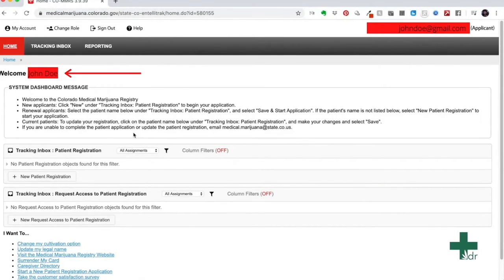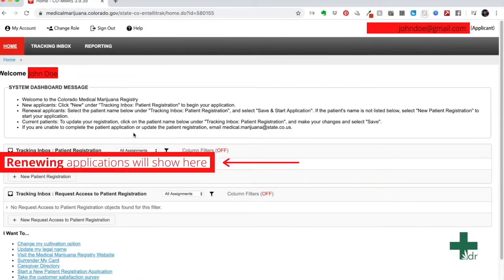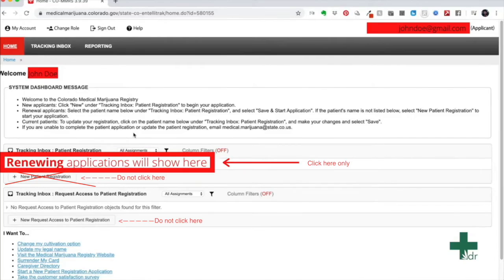If you are a renewing patient, your application should show up here. Click inside this box. Do not click new patient registration underneath it, but inside the box where it says your name.